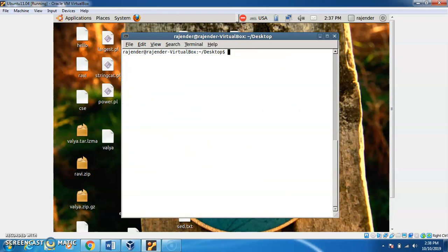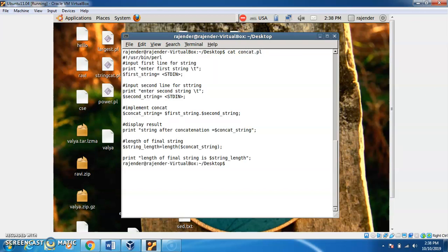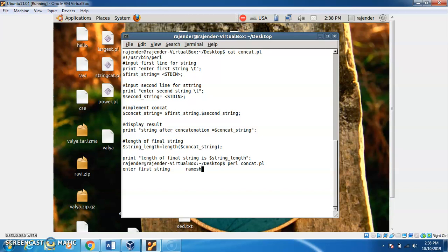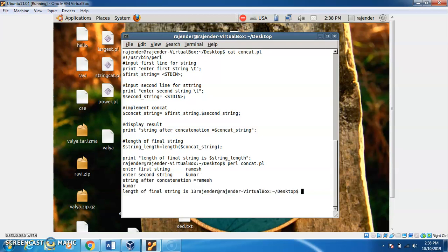Now, how to run this program. First we check the file with cat concat.pl — this is the complete program. To run it, we type: perl concat.pl. Enter the first string — for example, ramesh. Enter the second string — kumar. The string after concatenation is ramesh kumar, and the length of the final string is 13.